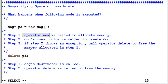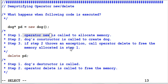However, if the step 1 operator new throws the exception, the operator delete will not be invoked to free the memory because C++ will assume the allocation of memory has not been successful. So you need to keep that in mind when you write your own operator new.